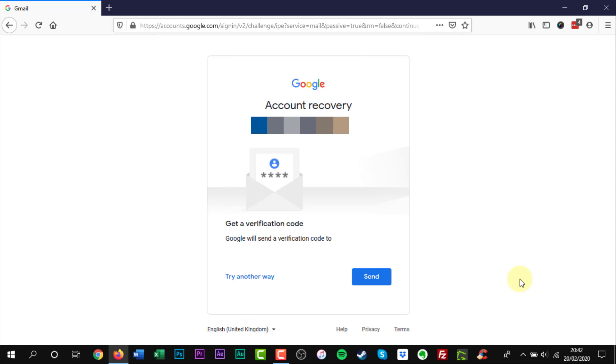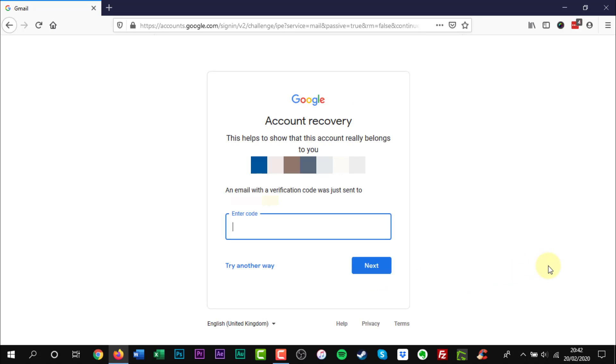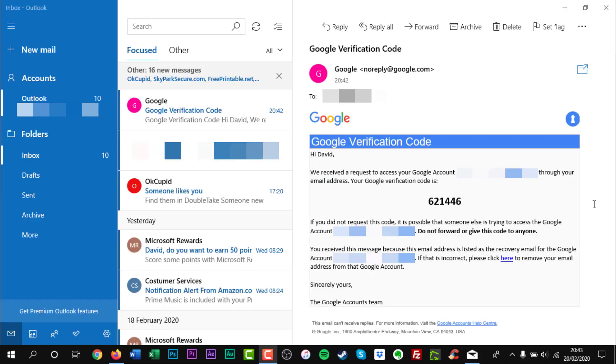Using this option will send you a link at your secondary email account with a six digit code that will allow you to set up a new password and regain access to your account.